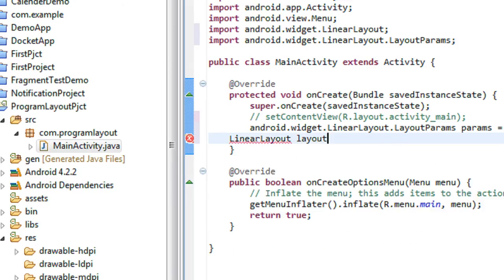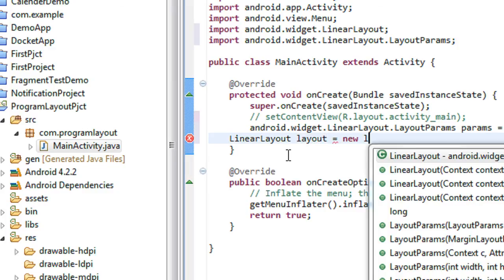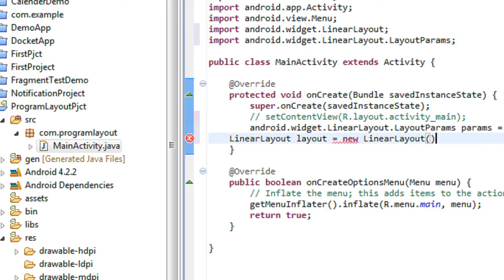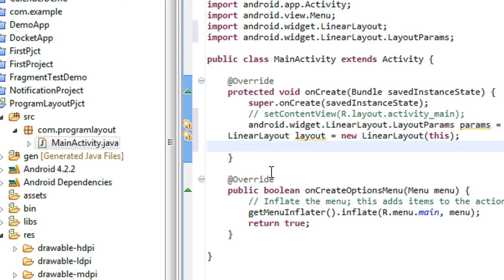I just create an object of linear layout: layout is equal to new LinearLayout, with argument as 'this'. So now I just create a linear layout here.